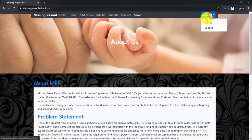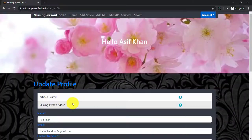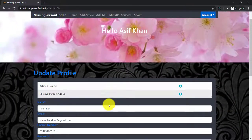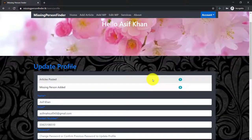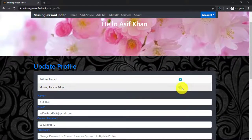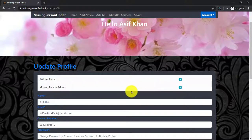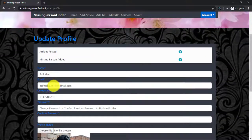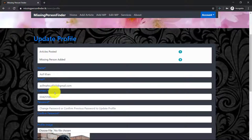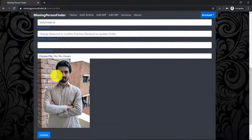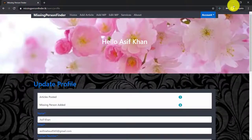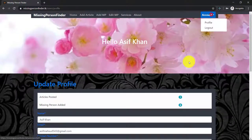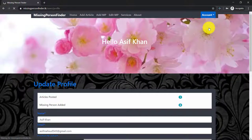Here is the account section. Click on profile and we can track the articles posted by a user and missing persons added by that user. We can change name, email, contact number, and password if we want, and we can also change the image.